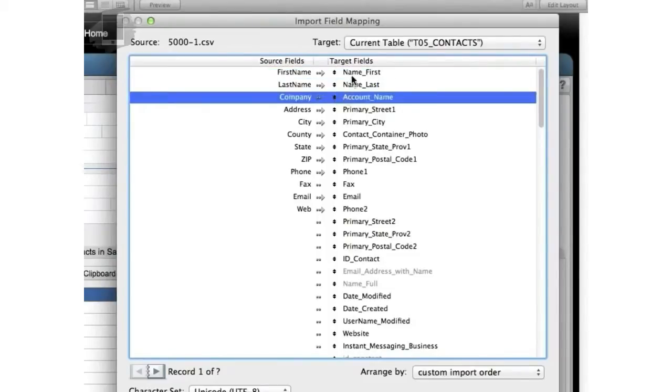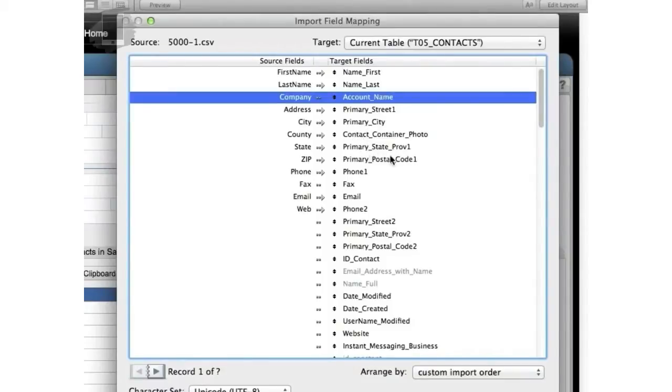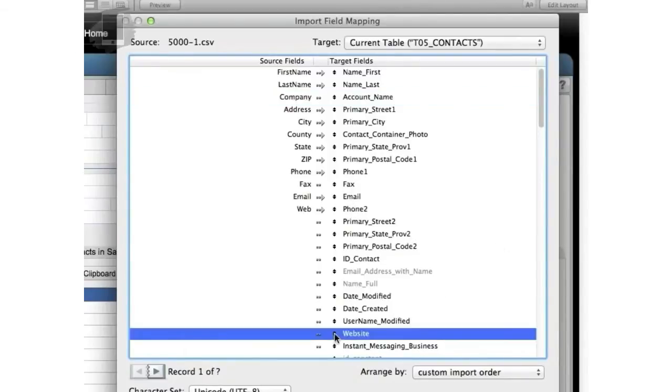So we got first, last, company, address, primary street 1. If there was a secondary address, we'd want that to work too and line up underneath here. City, we don't have a county, we're going to have to deal with that in a second. State, zip, which is also the same as postal code, phone, fax, email. And we still need a web. So we have to find that. Website right here.